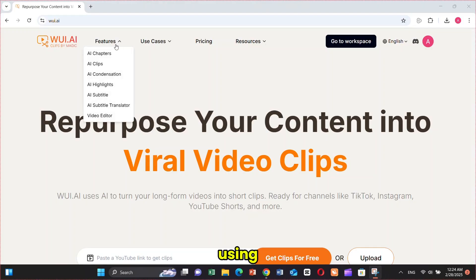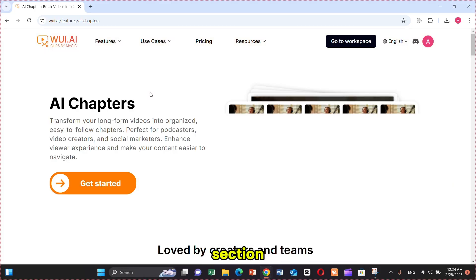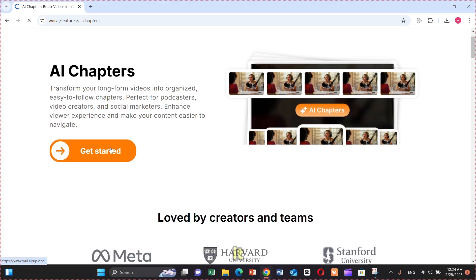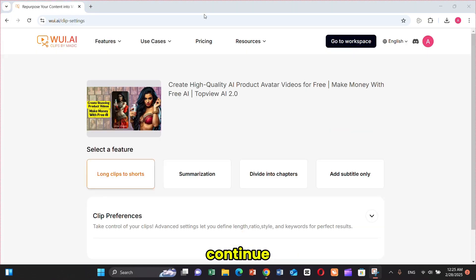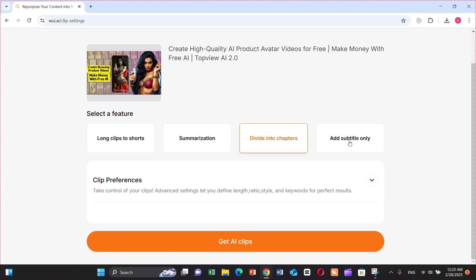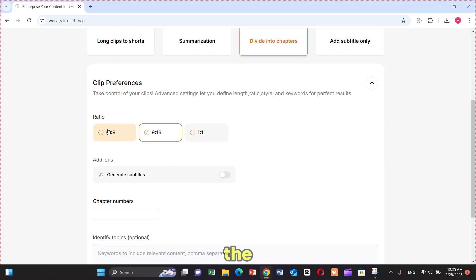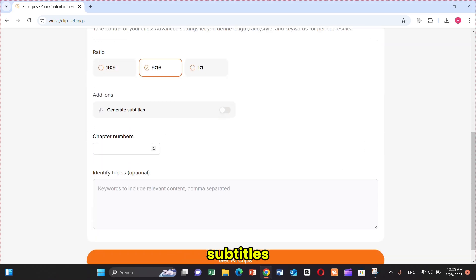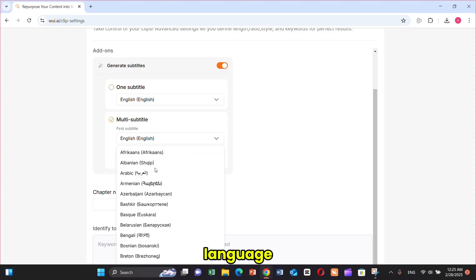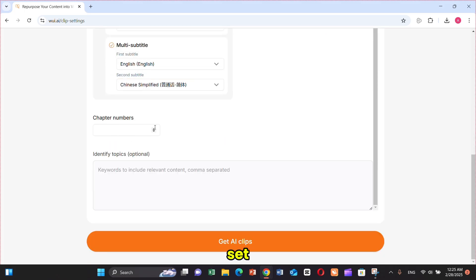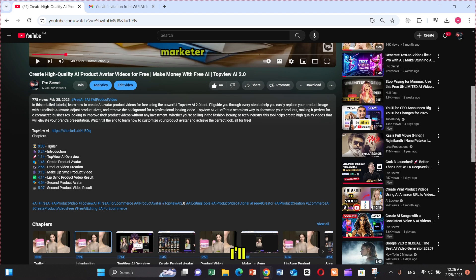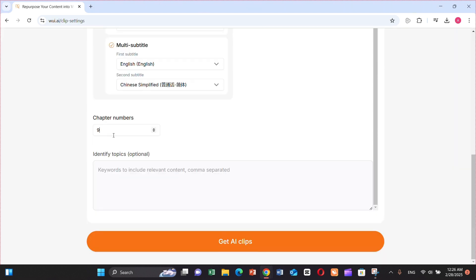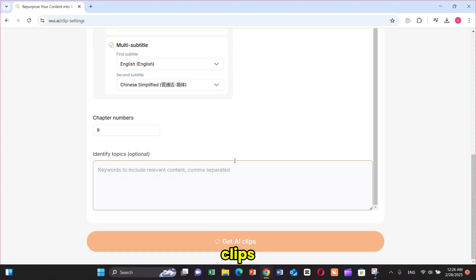Now, let's make clips using the AI Chapters feature. Simply click on AI Chapters from the Features section, then click on Get Started. It will bring you to the same page as before. I'm using a YouTube link again and clicking Continue. Now, I'm selecting Divide into Chapters, choosing the aspect ratio, and selecting Subtitles. This time, I'm selecting Multi-language Subtitles. Next, I'll set the number of chapters — after checking my video, I see it has 9 chapters, so I'll enter 9. Then I'll click on Get AI Clips, and the clips will start generating.